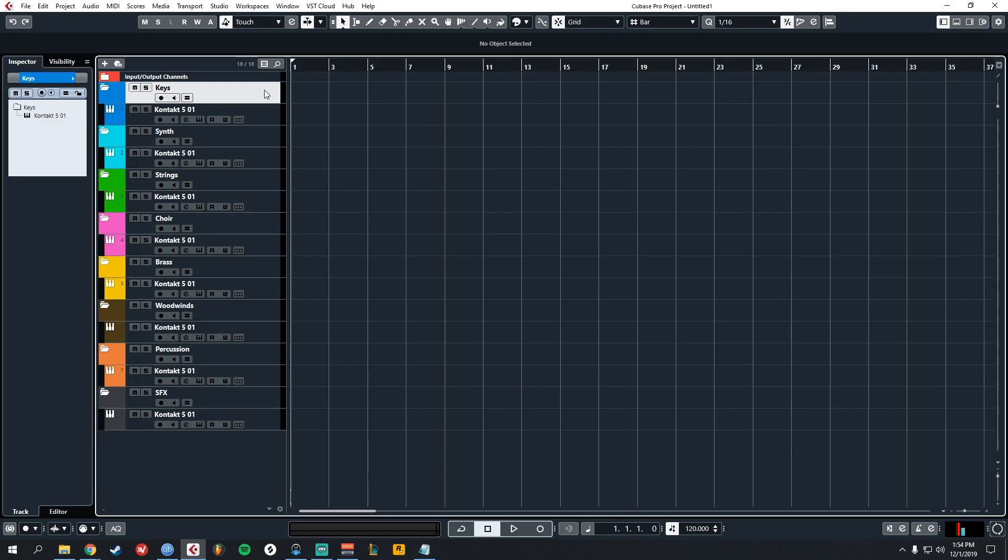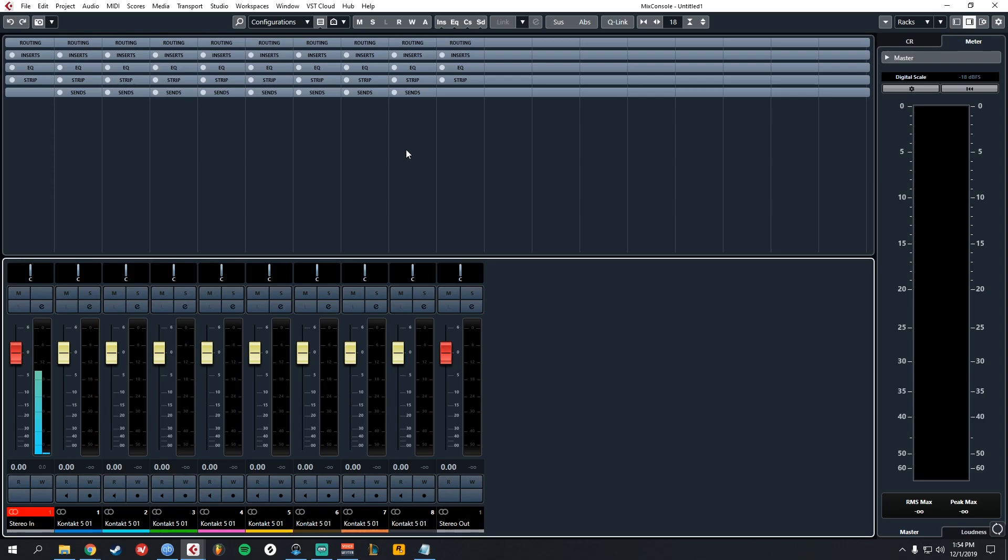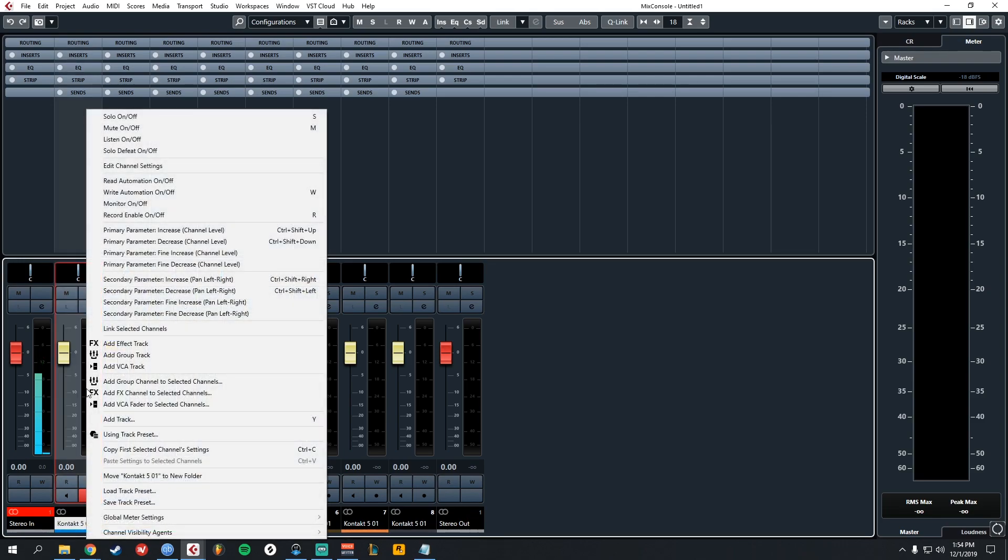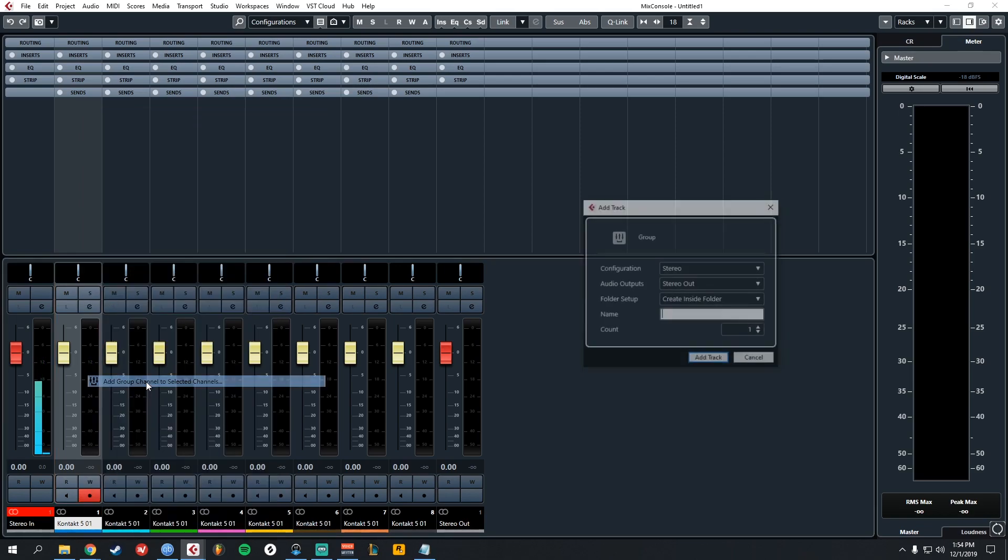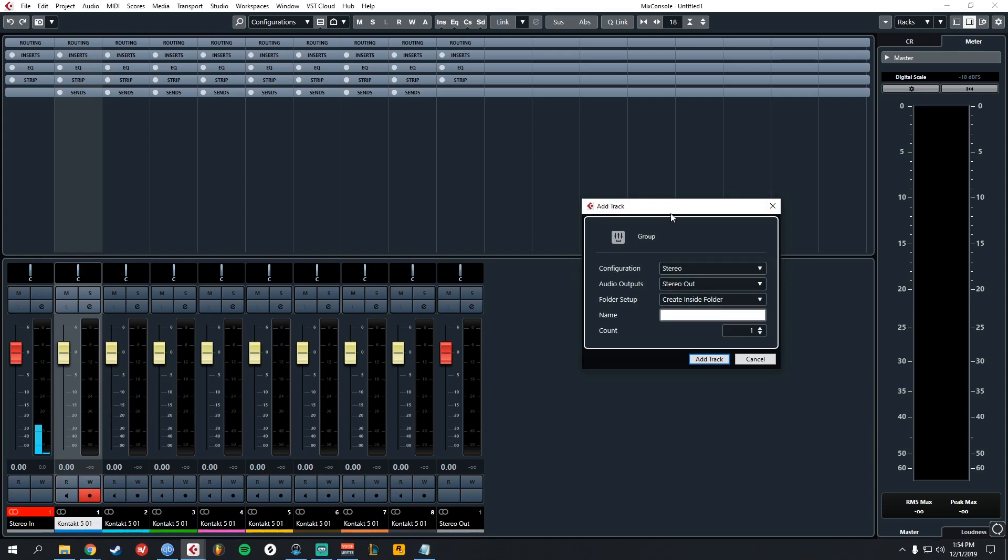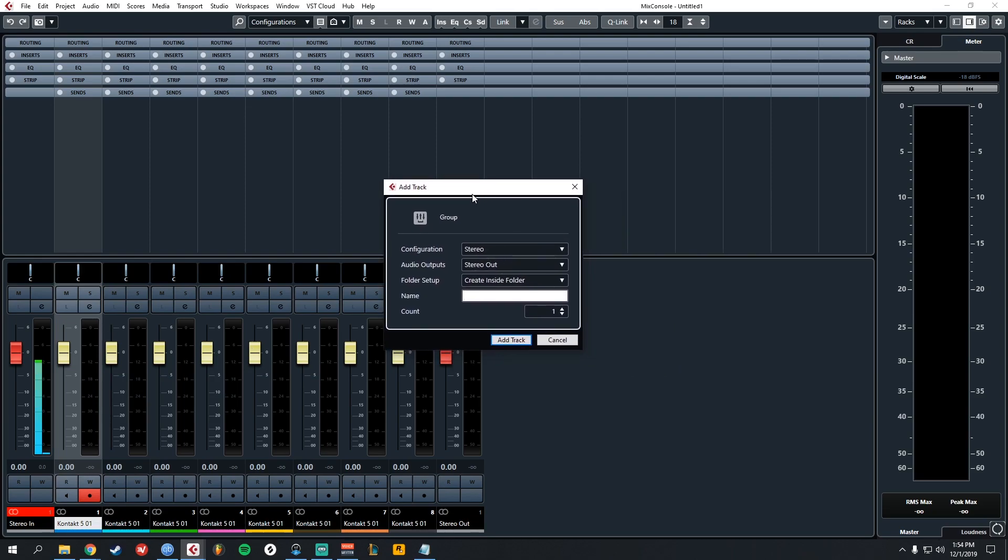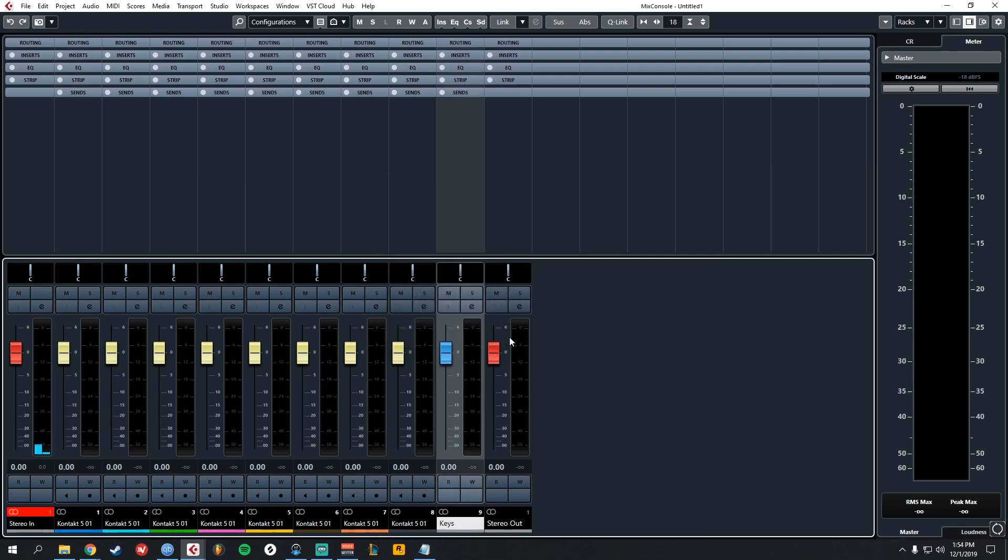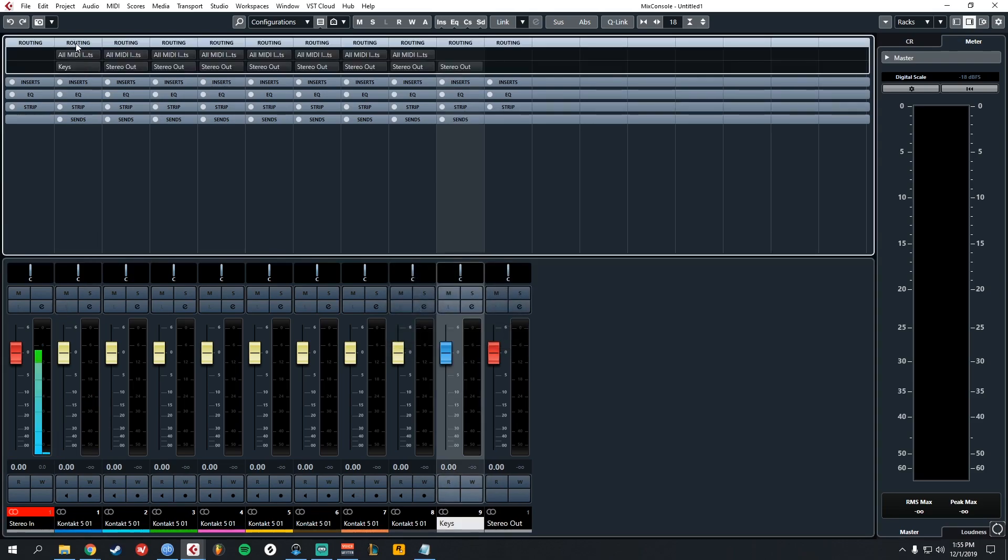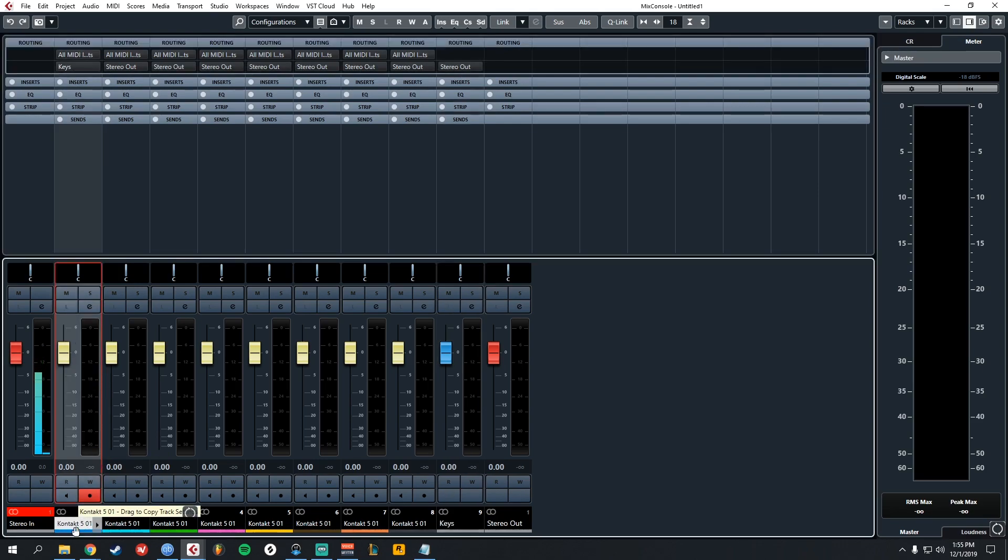Now that those are colored, we can go into the mixer. Now there's this option where you can right click a track and choose Add Group Channel to Selected Channels. So let's do that with our Keys track. It gives you this popup. You're going to want Stereo and Stereo Out and Create Inside Folder and name it. We're going to name it Keys. So now if you go into the routing up on the top, you can see that our one Keys track that's in blue is routed to the correct group track, Keys.